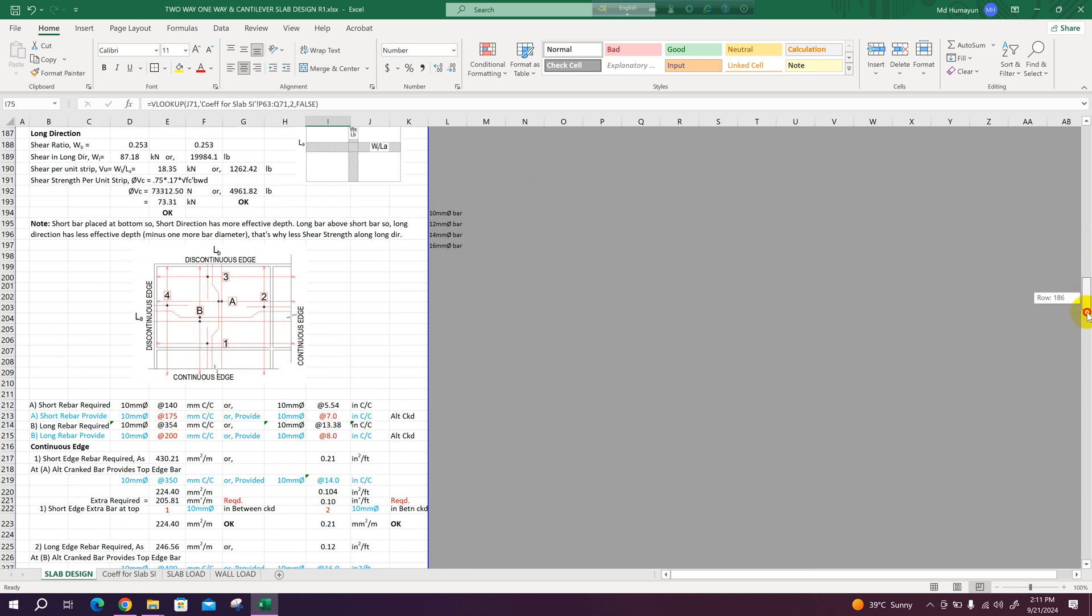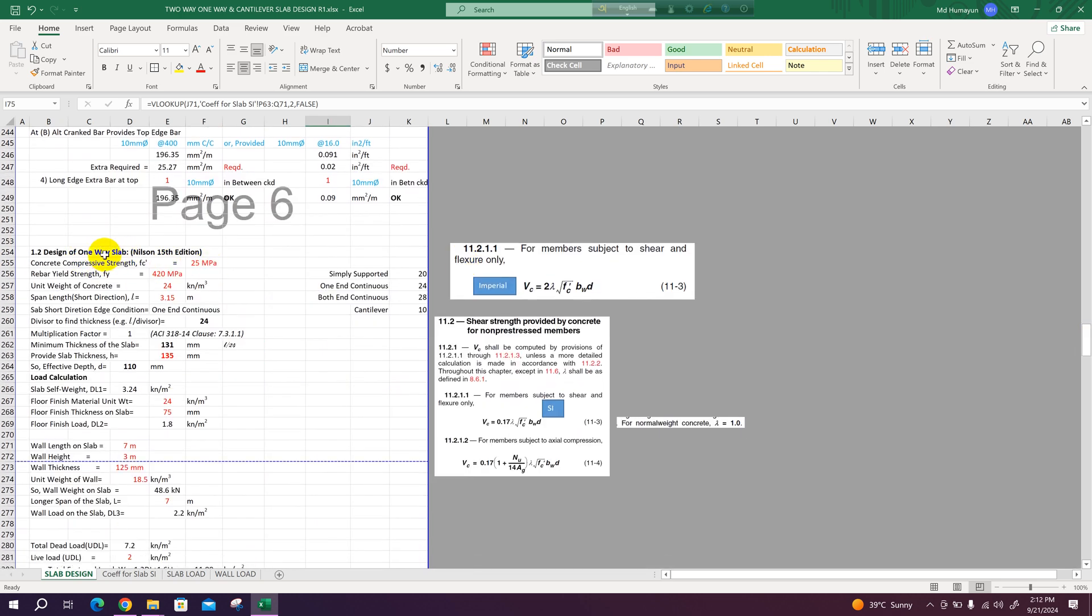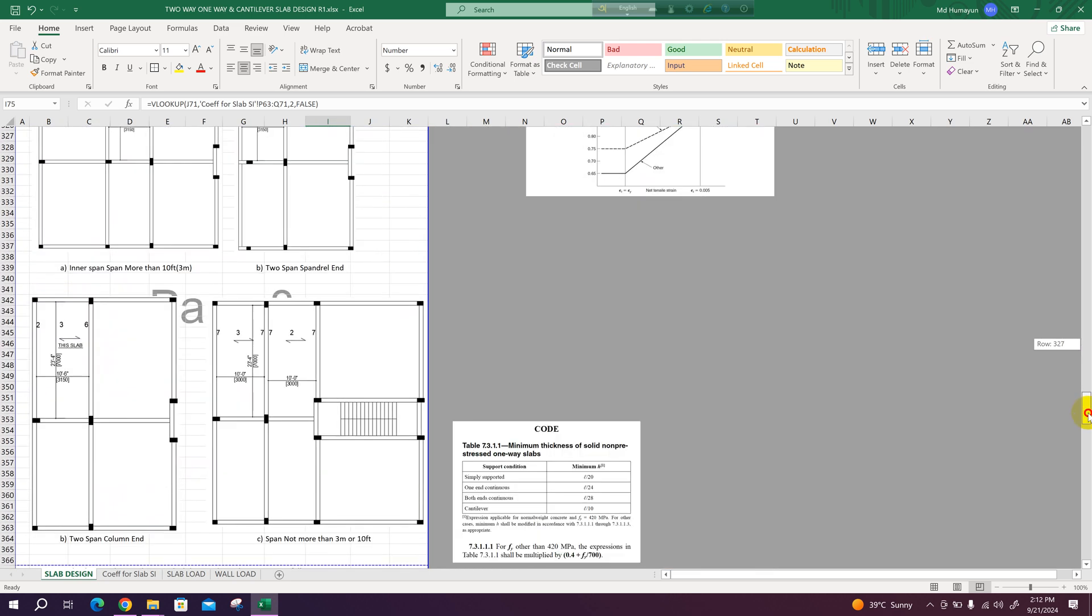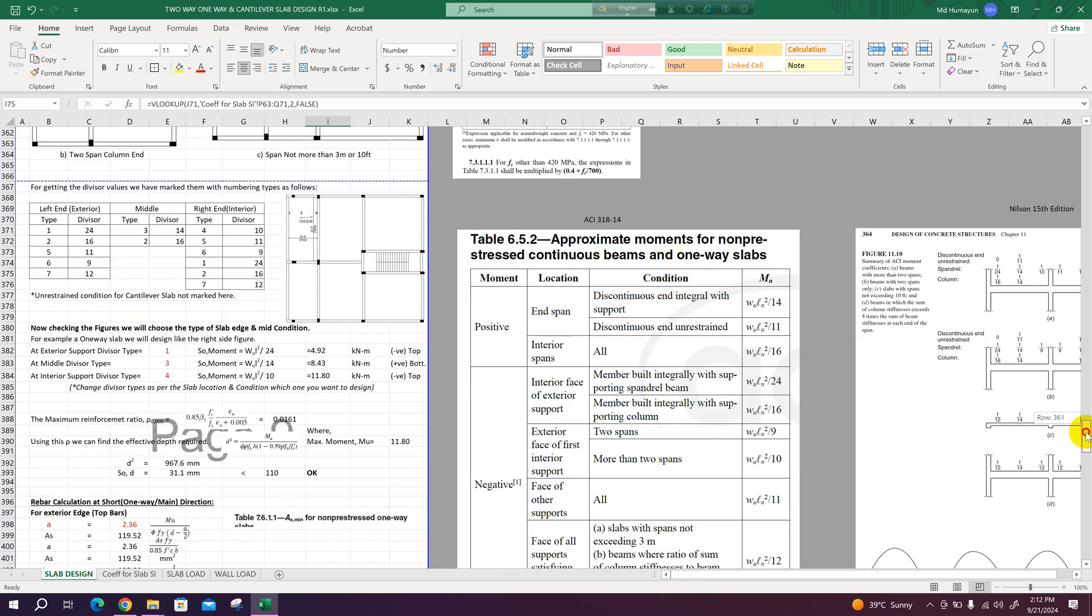Then design of one-way slab following the book of Nilson 15th edition. On the right side there are references we have used in the Excel sheet.